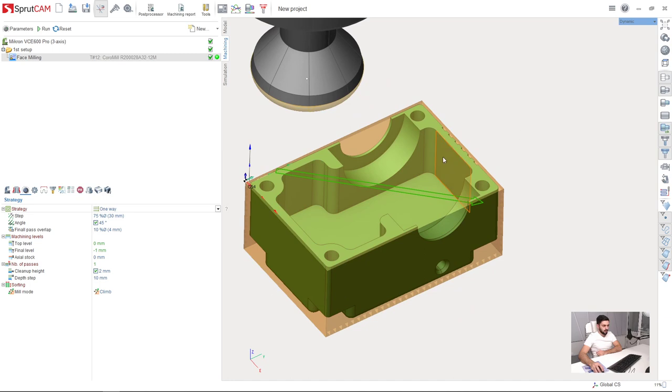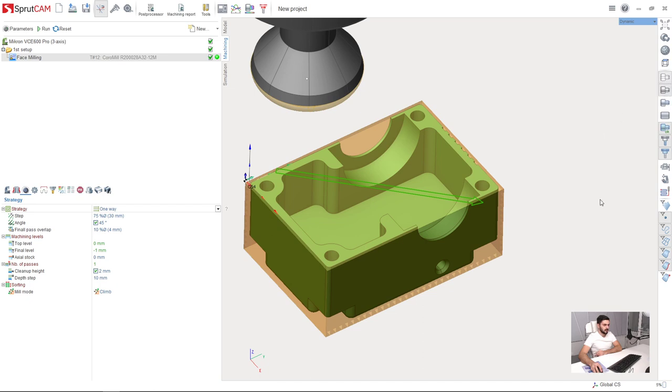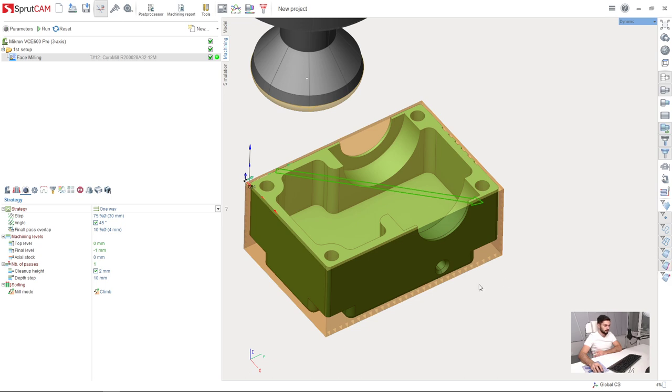So before doing this, you need to make sure that you have the model visibility turned on here on the right. And here we have object filters, you need to turn on object filter which allows to select the surfaces.